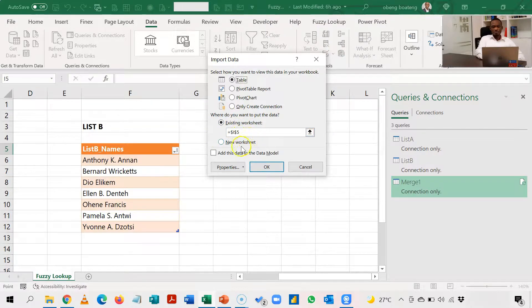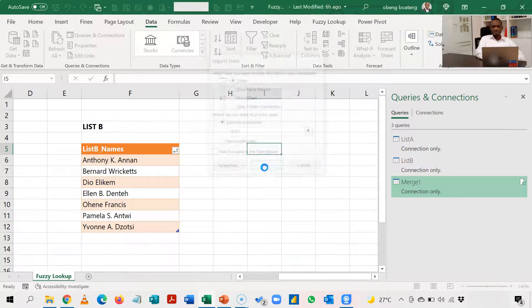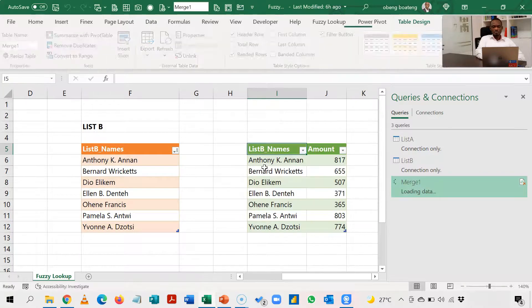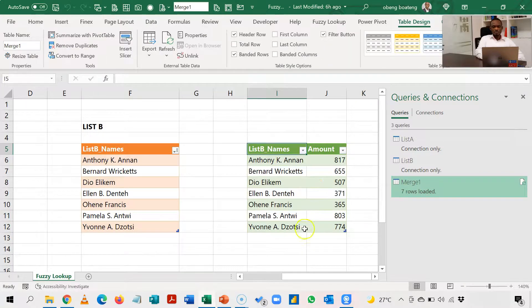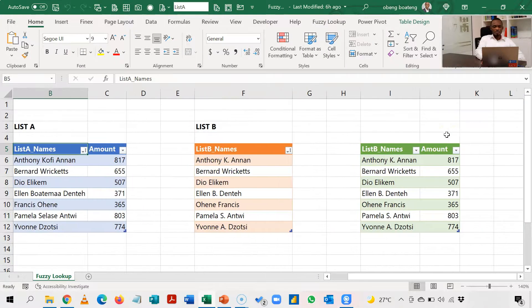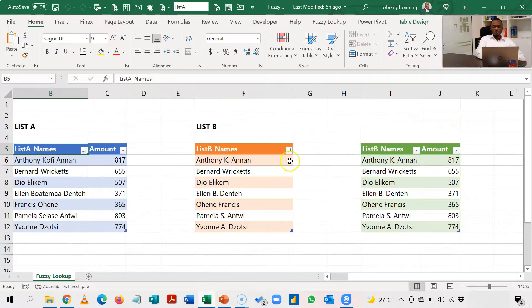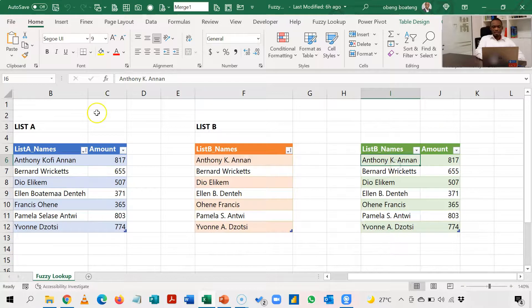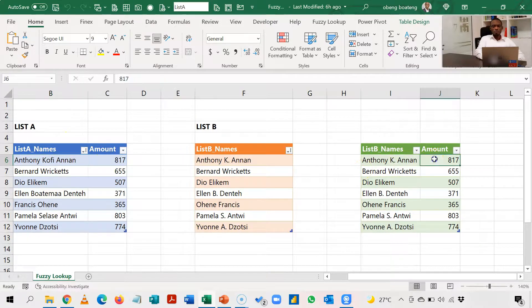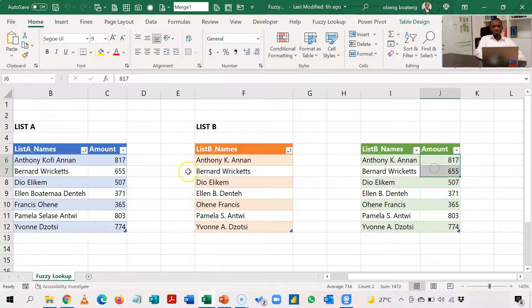And now standing here I'm going to convert this connection and load to a table. So I'm going to dump this in I5 where I selected earlier and I'll click OK. So it's the same table but this time around, even though Anthony K. Annan is Anthony Kofi Annan in this List A, it's able to pull the right amount from this point.